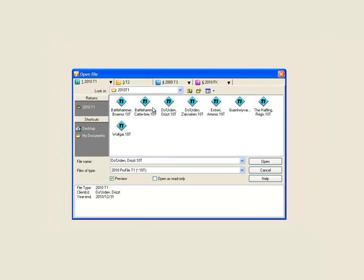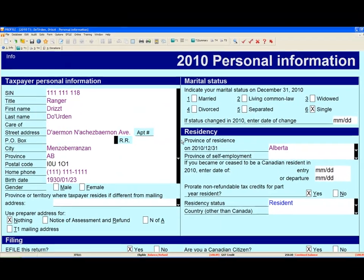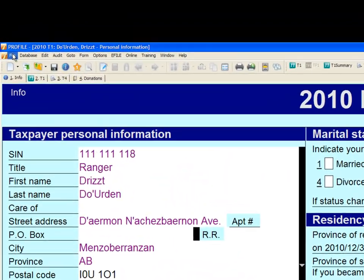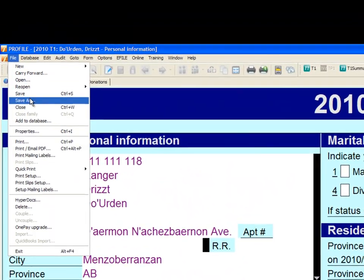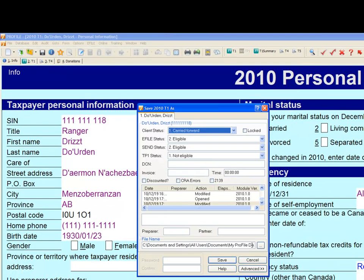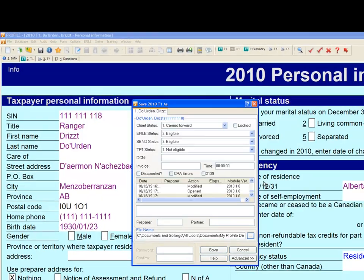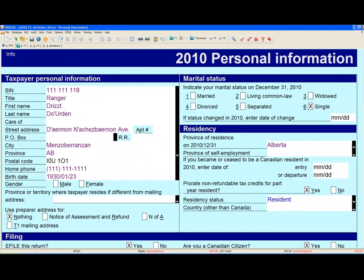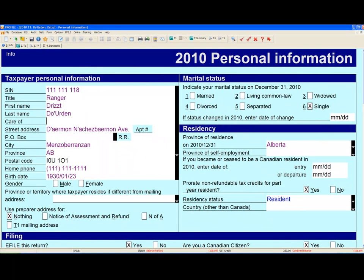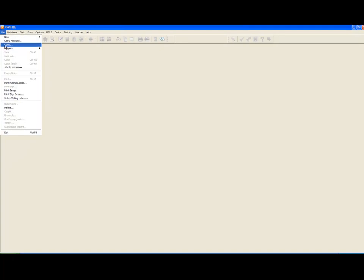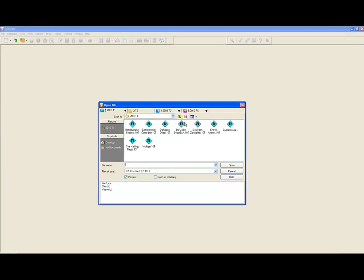Open the return that was originally submitted to the CRA. It is recommended that you save a backup of this file just in case you need to return to it in the future. Save it under another name, then close this backup file and reopen the return you want to make the changes to.